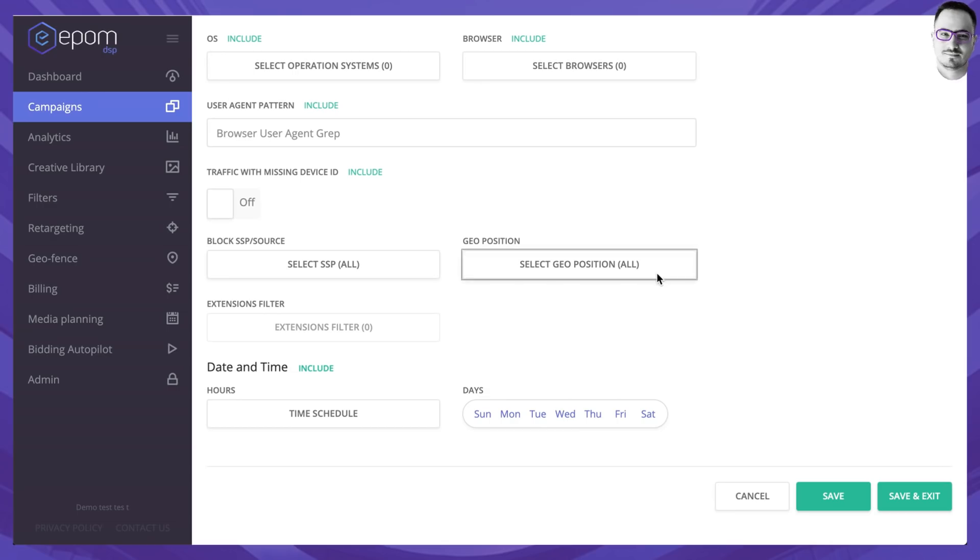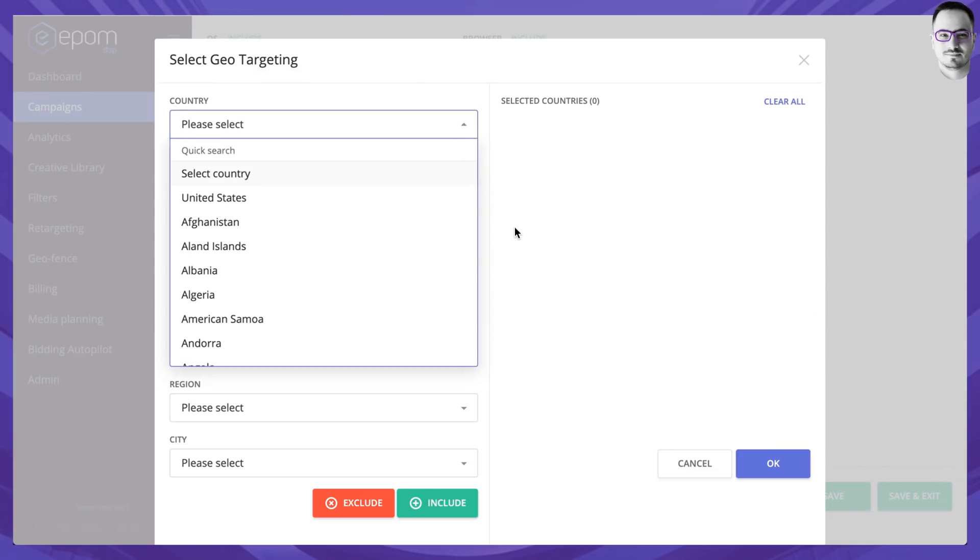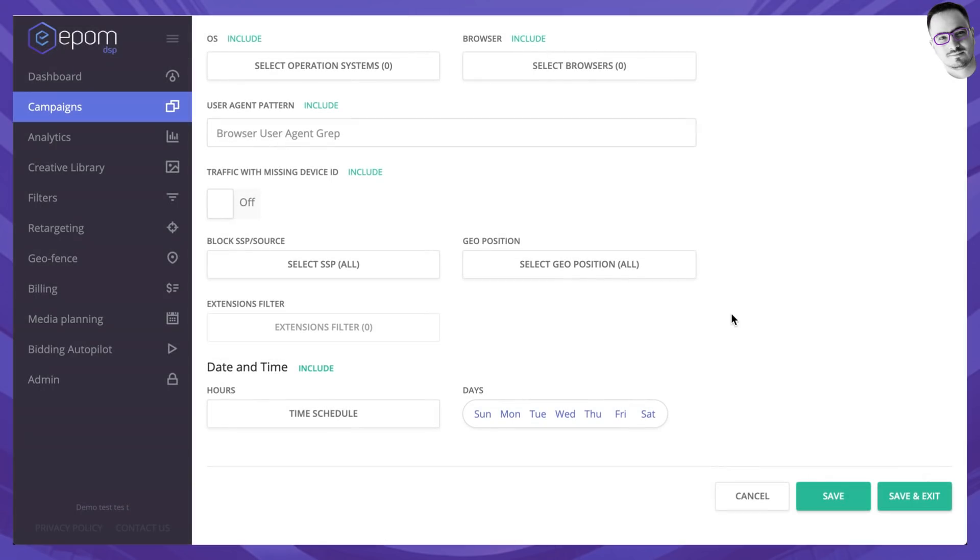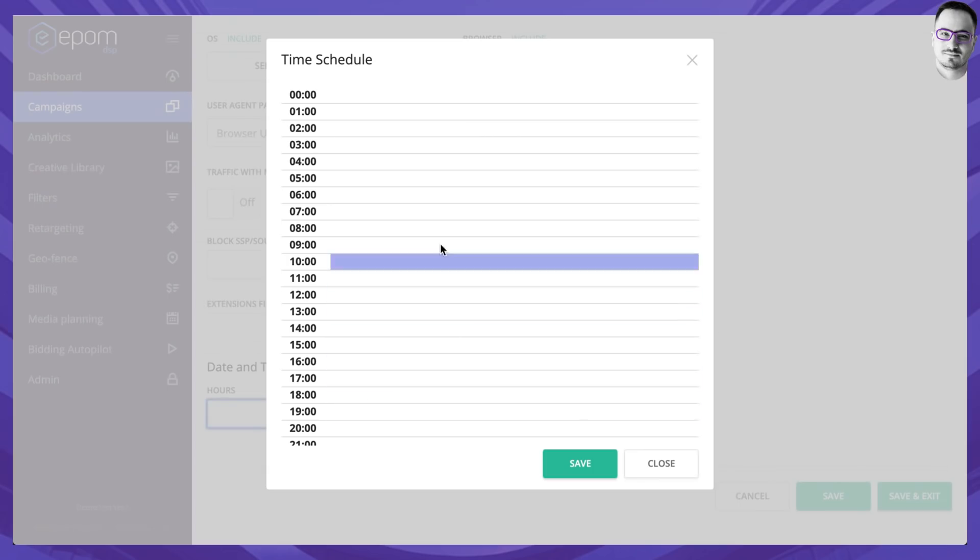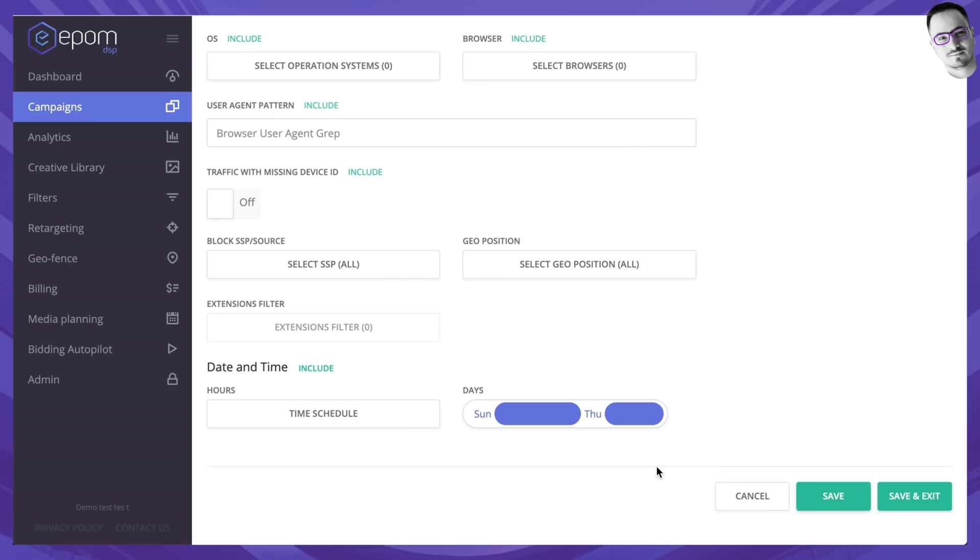You can also decide in which country, region and city of your choice you want to run this campaign and decide when this campaign should start and when it should end in regards to days and hours.